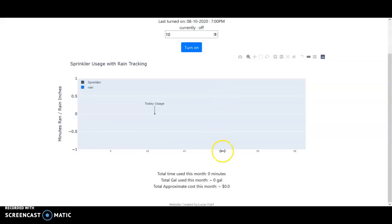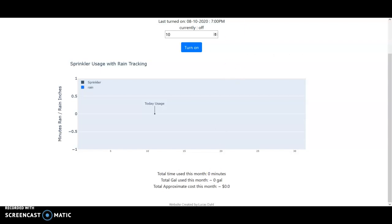And it also lets you know the given amount of money that you would be spending by having the system run and you would factor that in with how much your water cost per gallon of water.